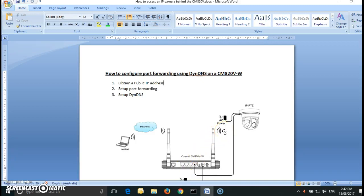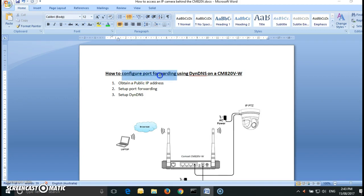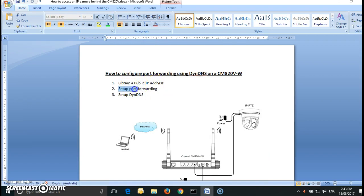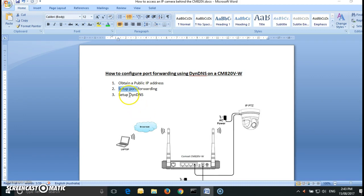Good afternoon everyone. Today we are going to show you how to configure port forwarding using DynDNS on a CMA20VW. There are three steps to follow: one is to obtain a public IP address, two is how to set up port forwarding, and three is how to set up DynDNS.